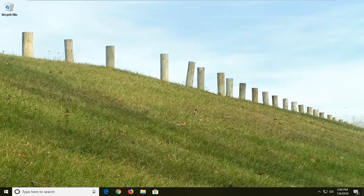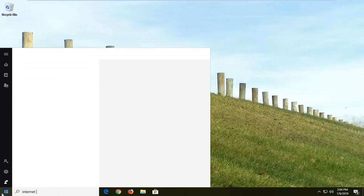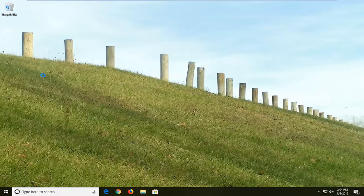If not, another thing you can try would be to go ahead and open up the start menu. Left click on the start menu one time, type in internet options. Best match should come back with internet options right above control panel. Left click on that.